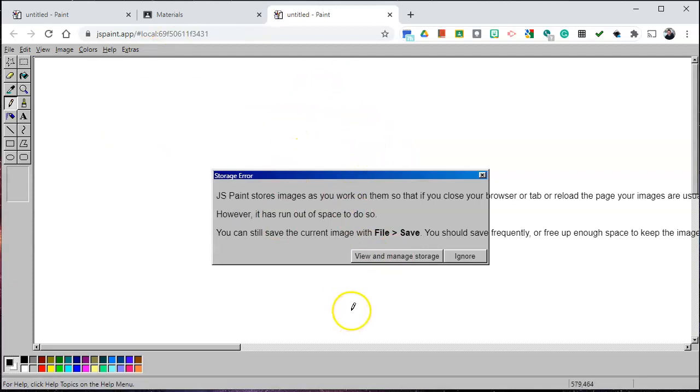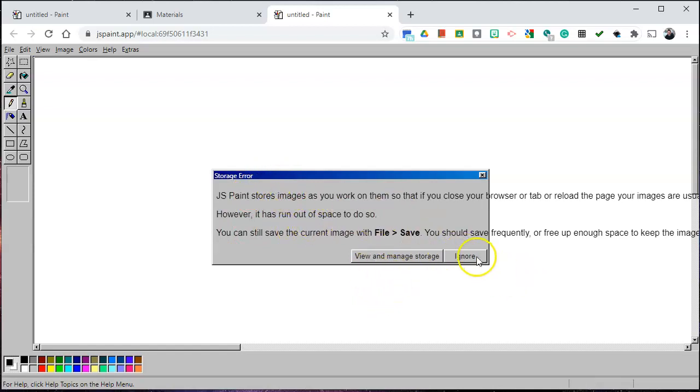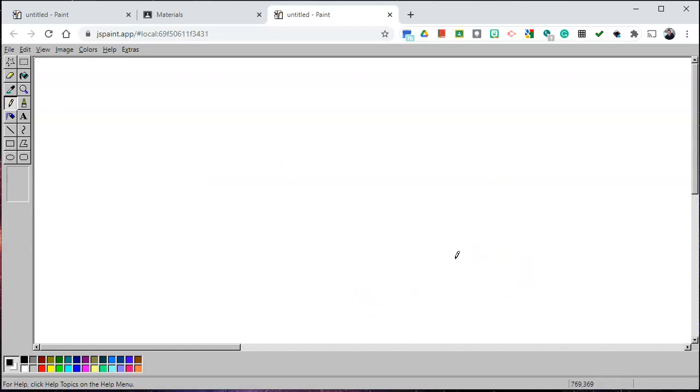If you've been using it frequently it's going to store images for you. You're going to get an error. Just ignore that. Doesn't matter.